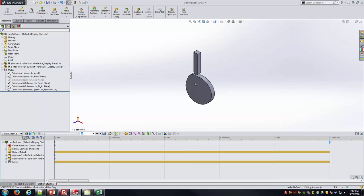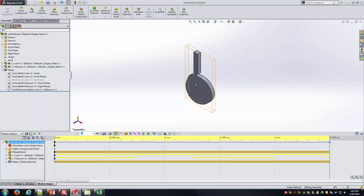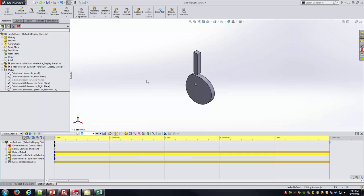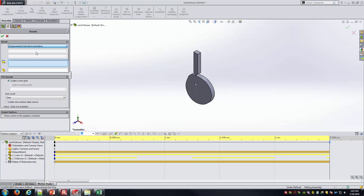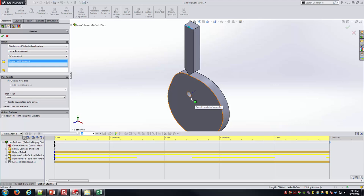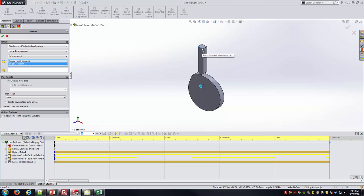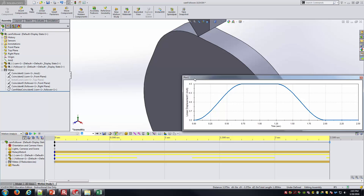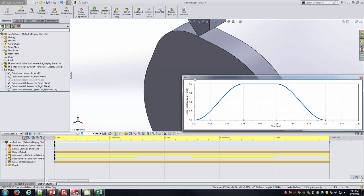I'll hit Calculate. The calculation completes and we have the yellow timeline line. Now we should be able to preview the motion — there it goes, just once more. It went through one revolution, which is what we expected — that's why we set it to 2.5 seconds. Now we're ready to pull some data off and see if we actually get the follower motion we were looking for. From Results and Plots I'll select Displacement, Velocity and Acceleration — specifically linear displacement, Y component. I'll select the top of the follower as one reference and the central edge of the axis-of-revolution hole as the other. We've got the shape we want: a rise, a dwell, a fall, and a dwell.